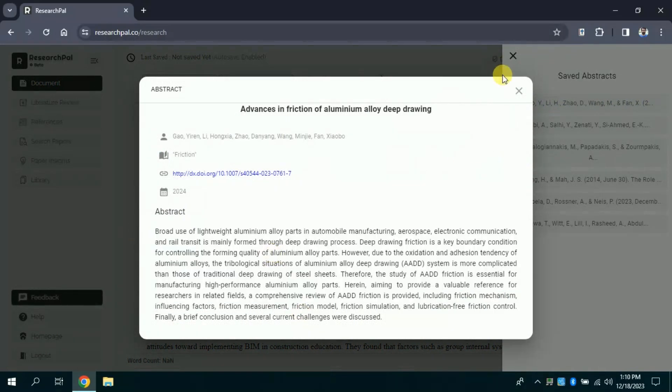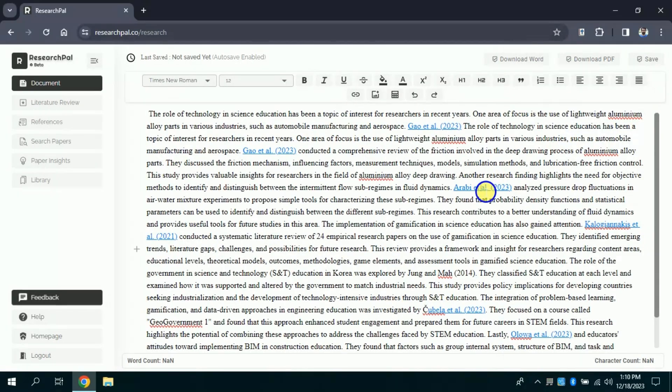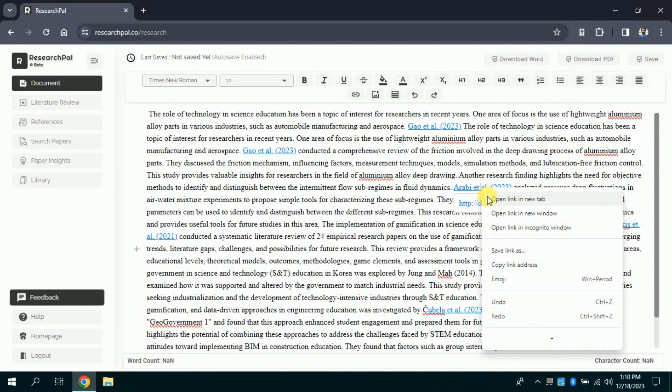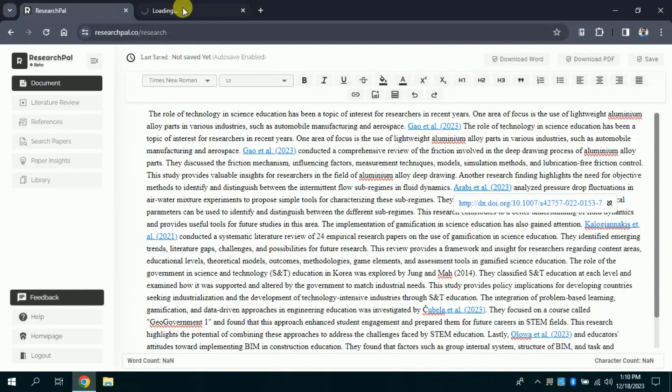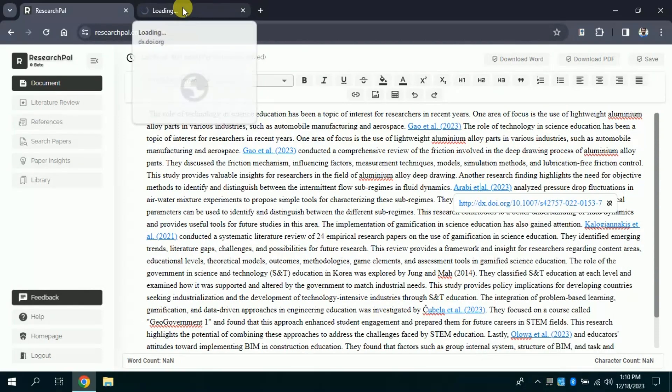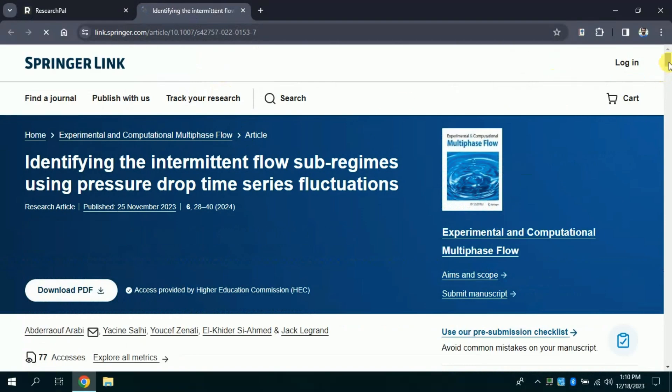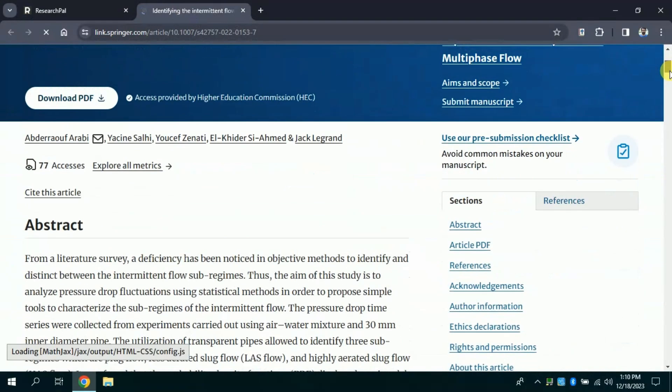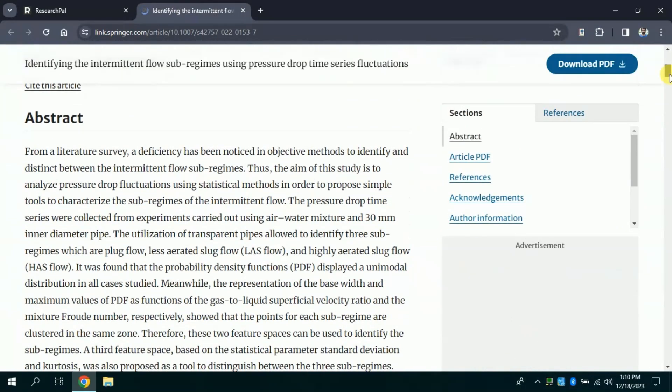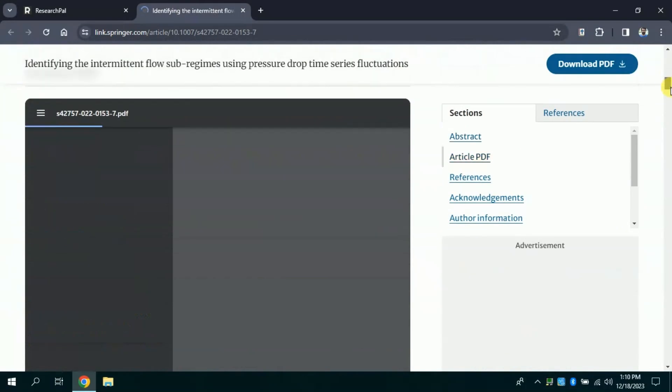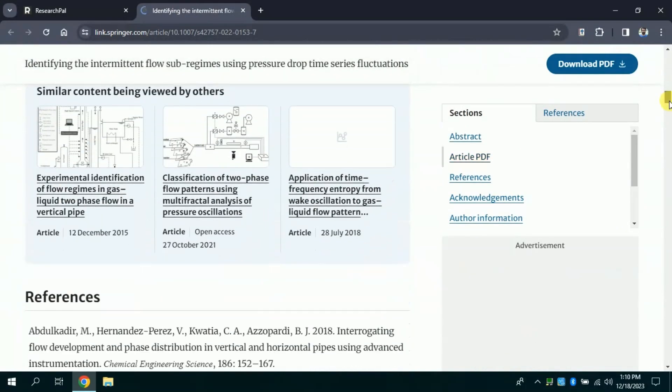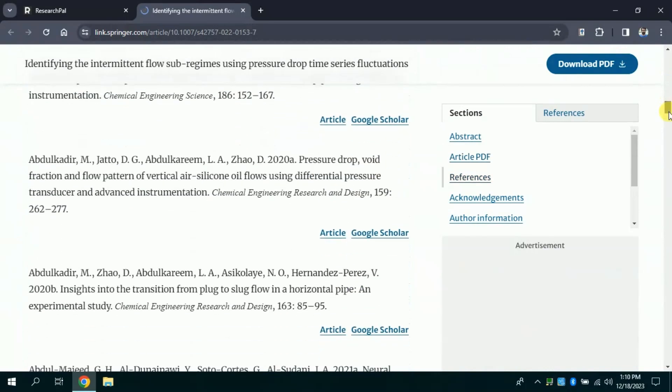Moreover, if you want to read the entire paper, you just need to click the URL, and this will take you to the site where this article has been published. You can see this is the entire article, which you can read and download as well.